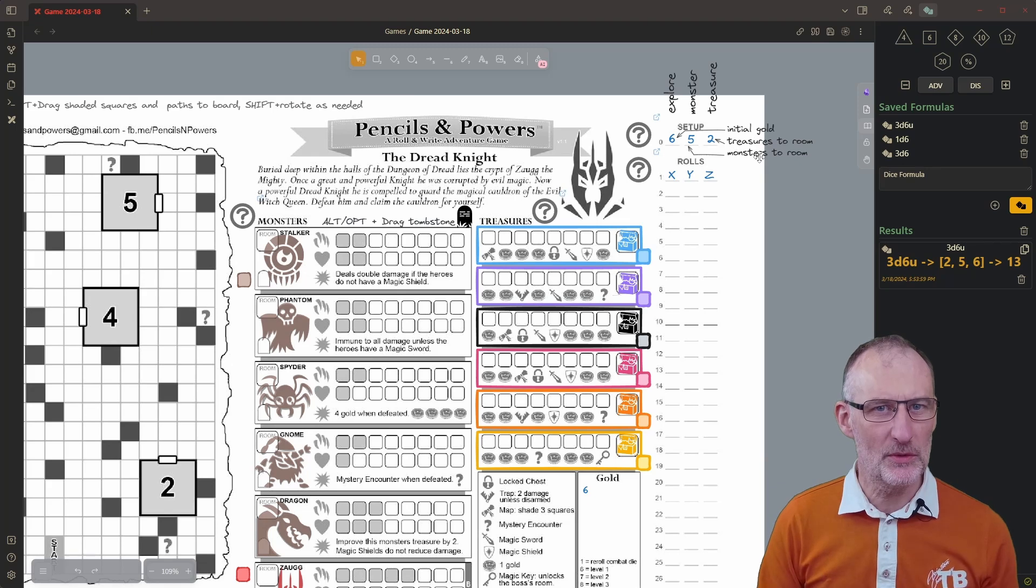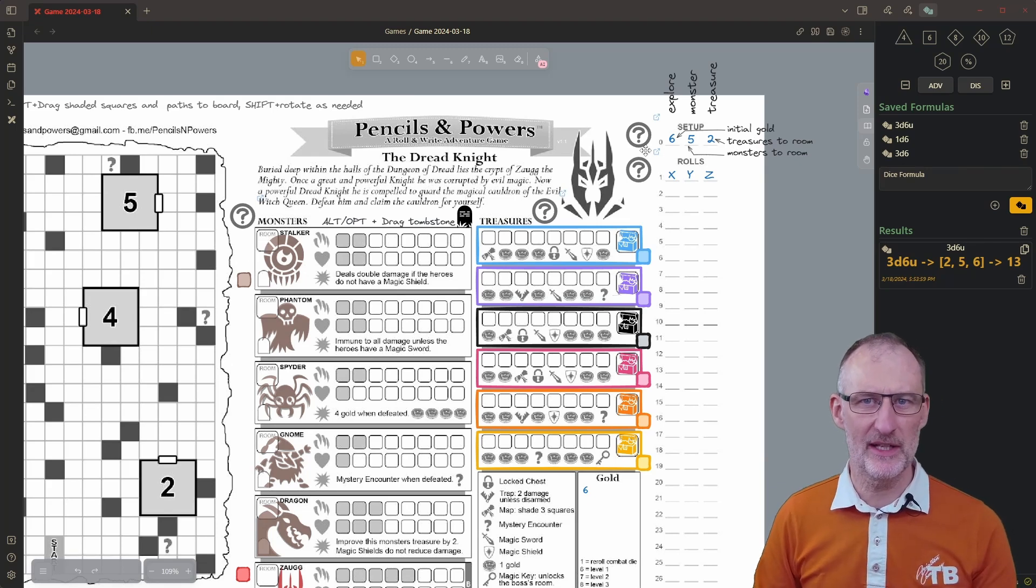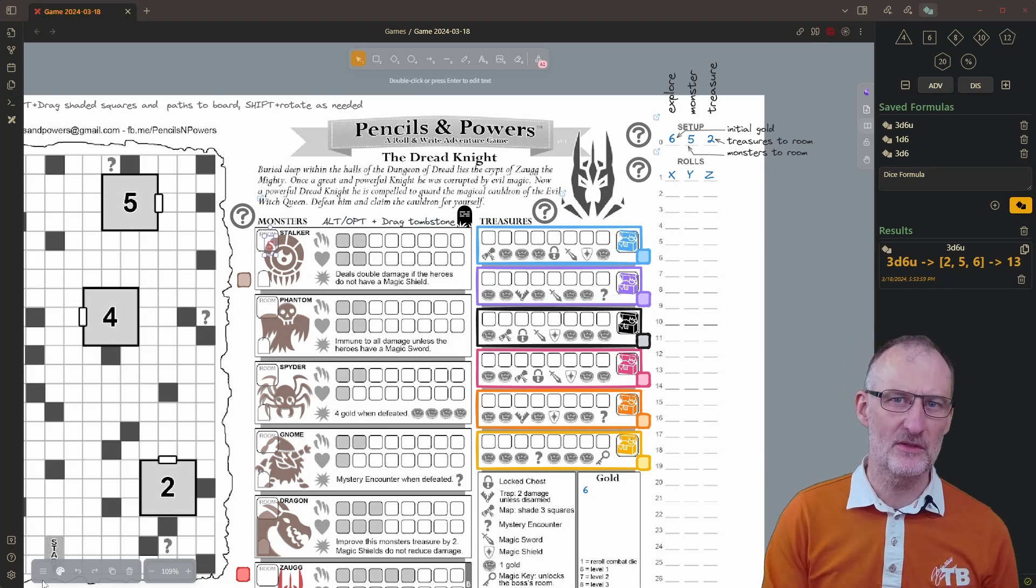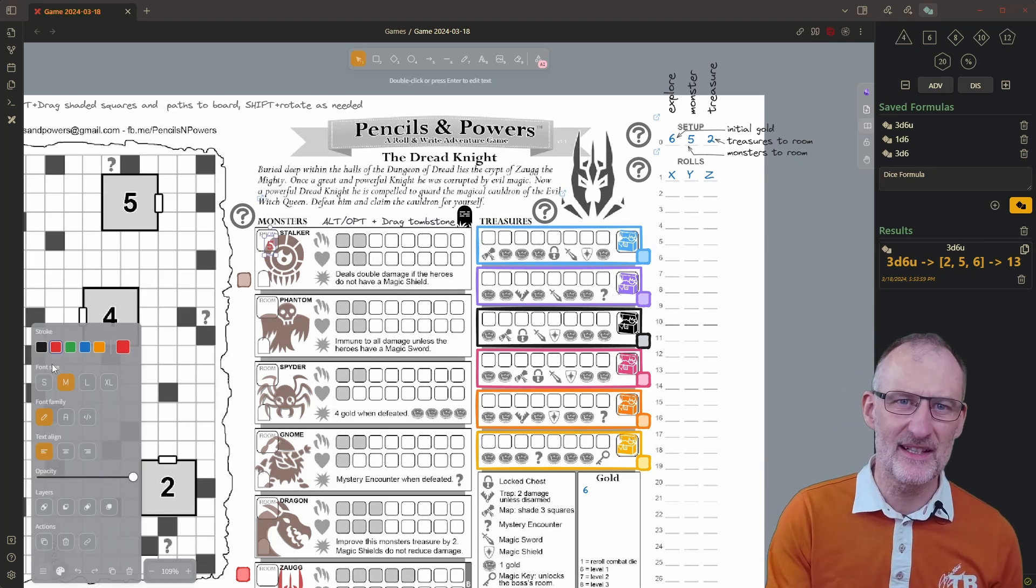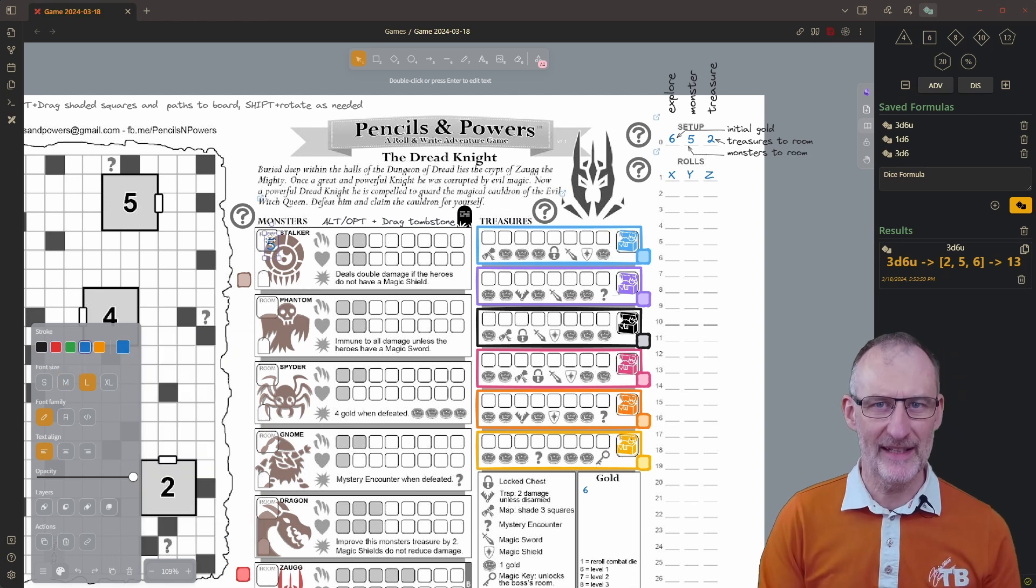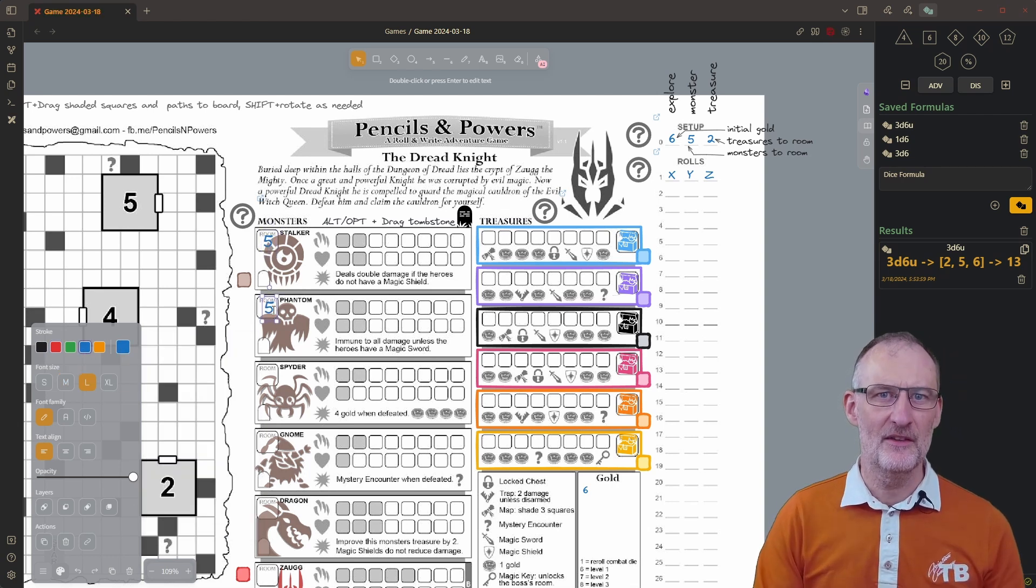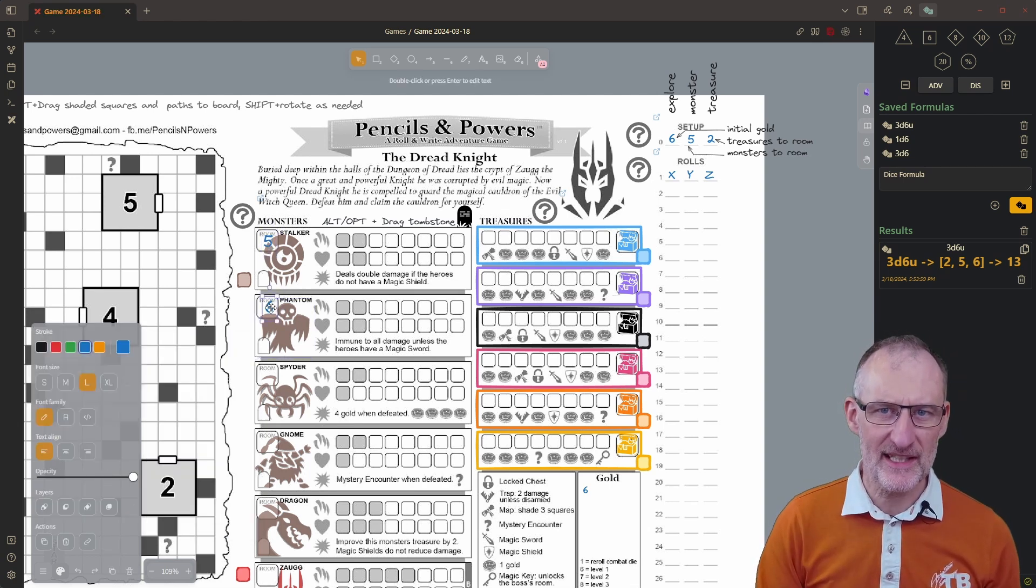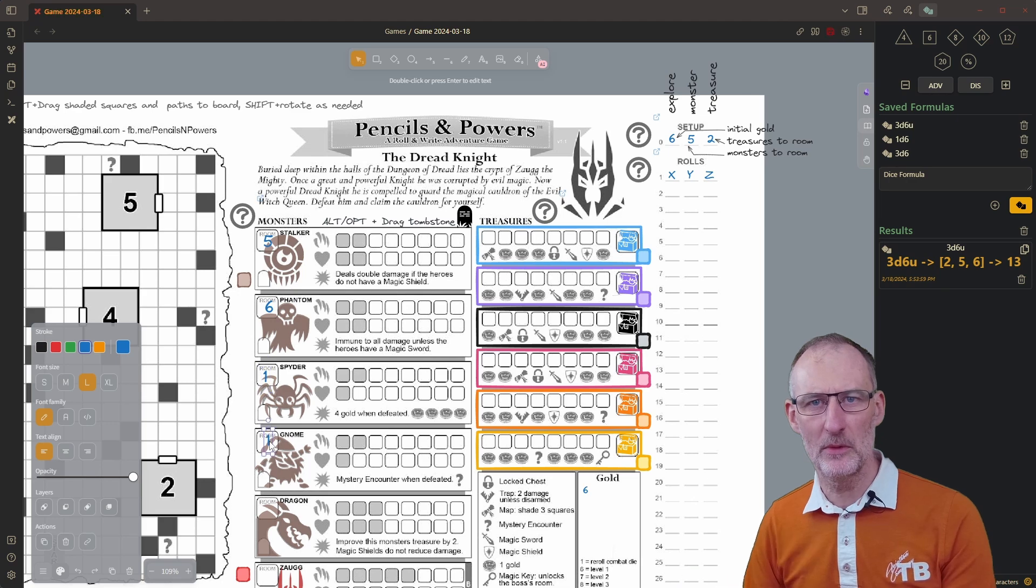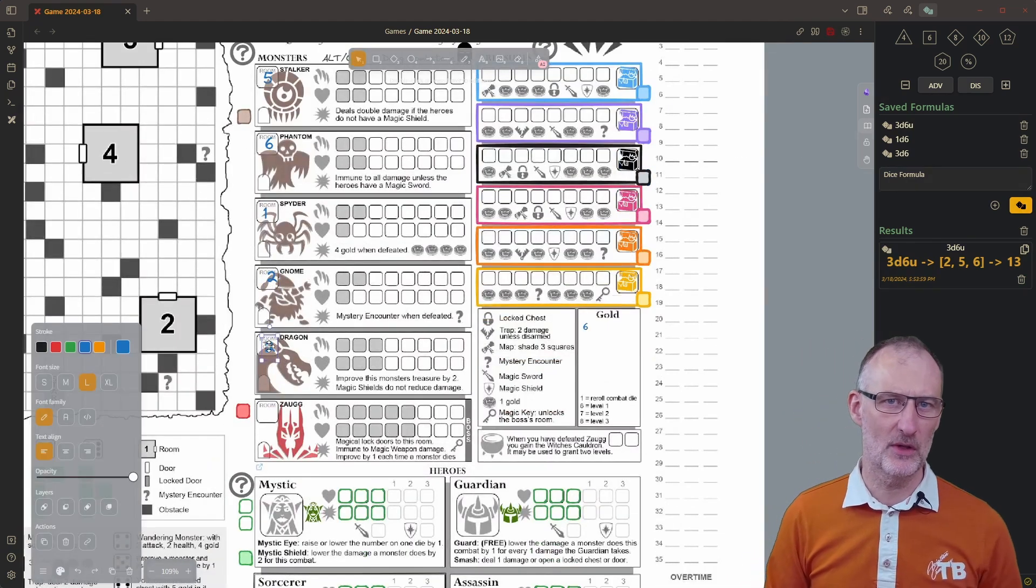Next I'm going to assign the monsters to their halls. The first monster on the list is assigned to room 5, the next to room 6. When you reach 6 you need to continue with rooms 1, 2, 3, and 4.